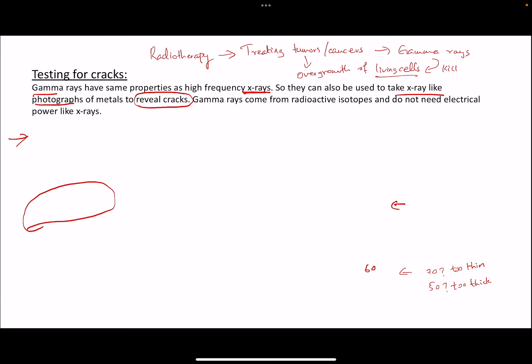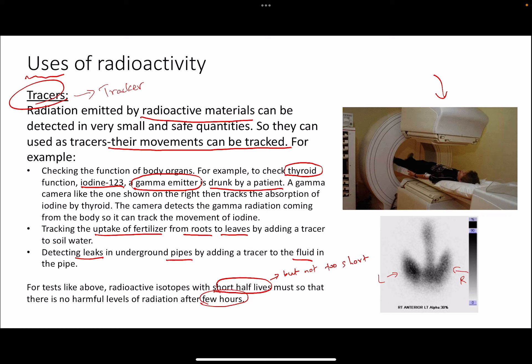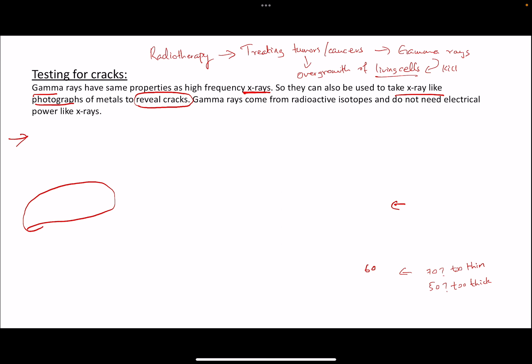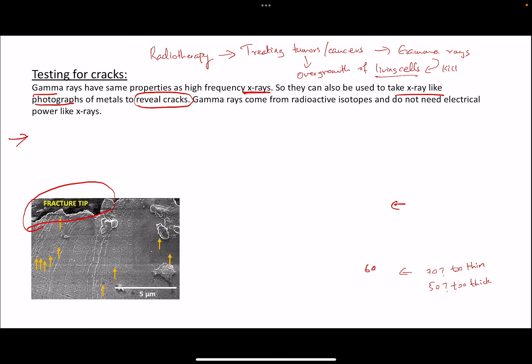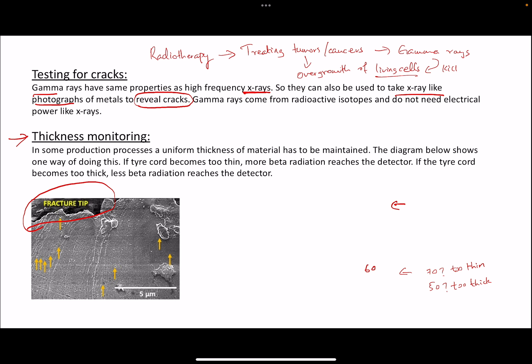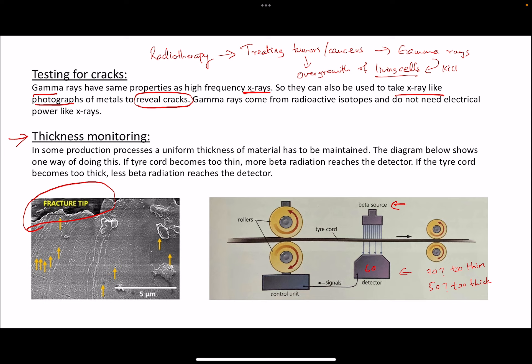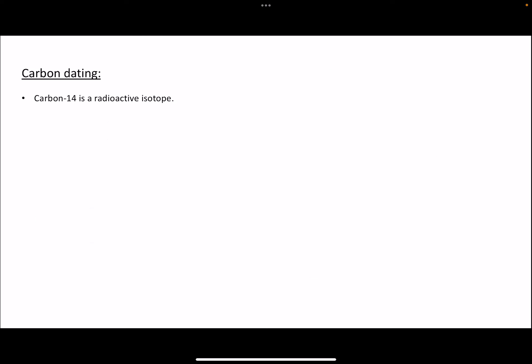Welcome back to the next part of the series. In the previous part we were discussing the uses of radioactivity and we covered things like radioactivity being used as tracers in medicinal and industrial use, testing for cracks, thickness monitoring, and radiotherapy where you could treat cancer with gamma radiation.